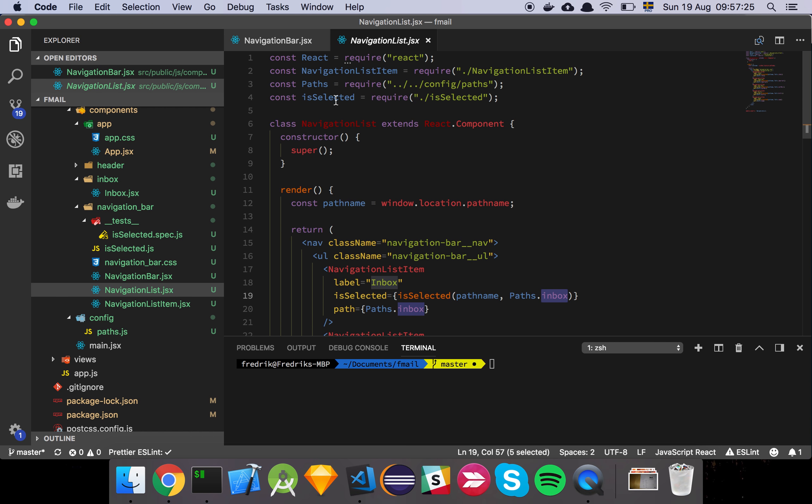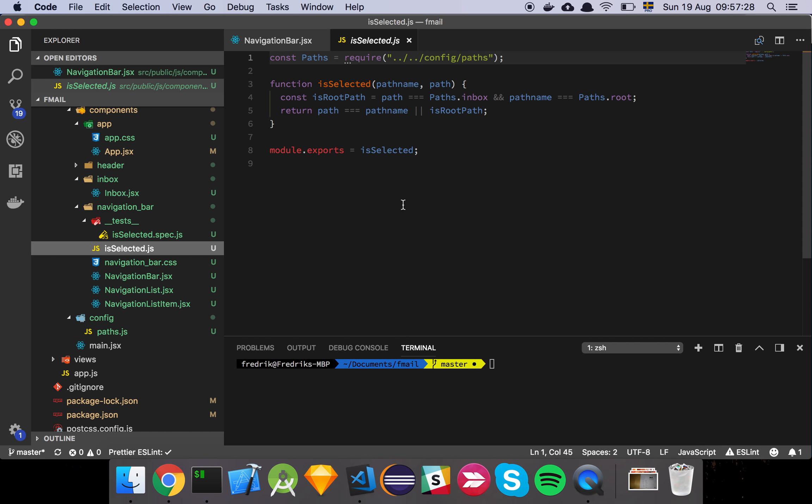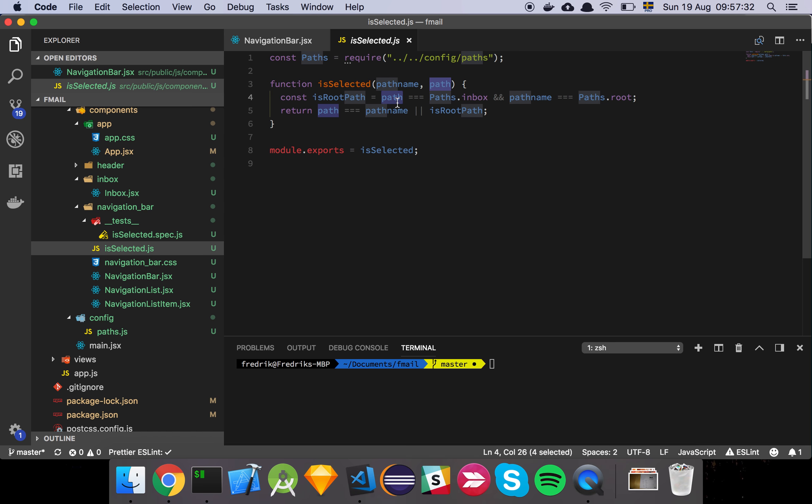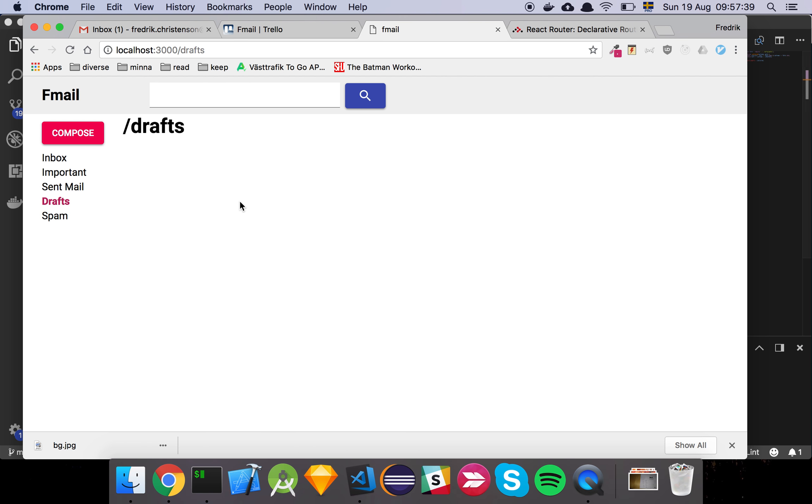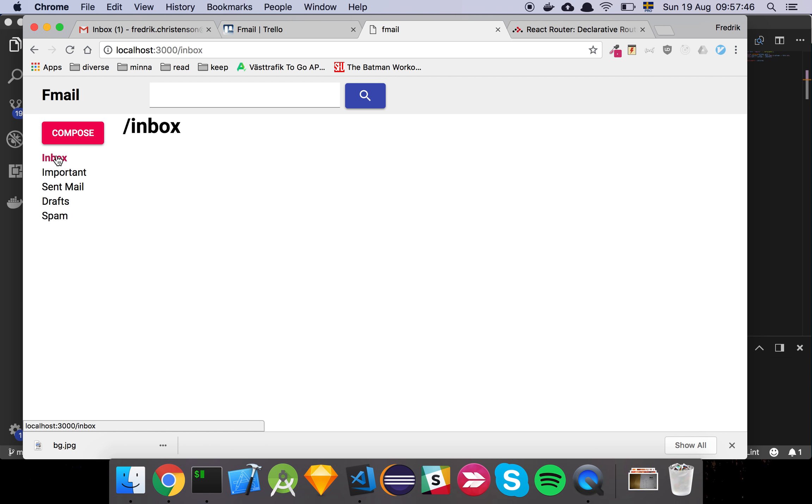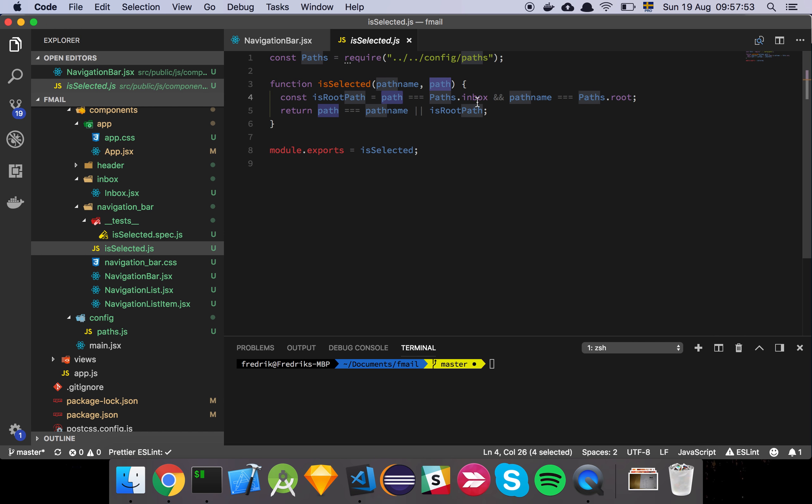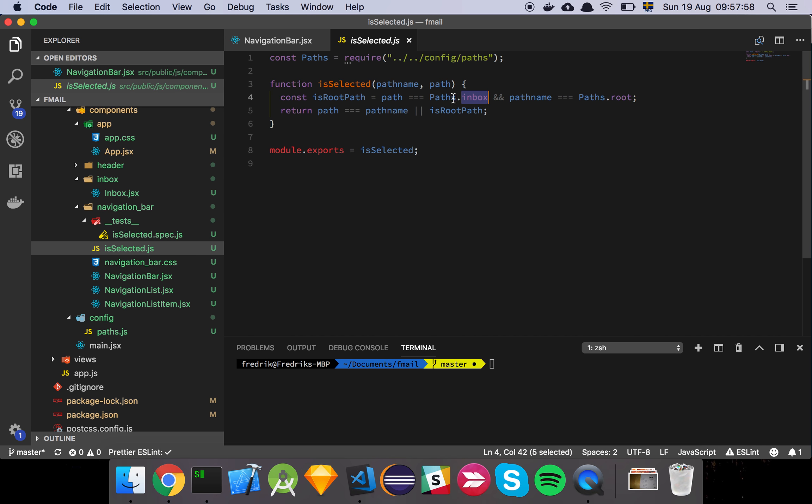So this isSelected function here is a small piece, it's just a small function that takes in the path name and the path. And what it's doing is that it's simply checking if we are on the route path because we want to have the red color on both the routes. So if I go to the route, we still want the inbox to be red or that text to be red. But if I click it, I want it to still stay red. And then I want the others to be matched in the same way. So we had a little bit of a piece of logic here where we check if we're actually on the inbox path, but the path name is the route is just slash, then we still want to return true, right?